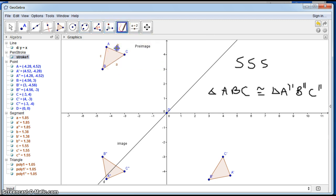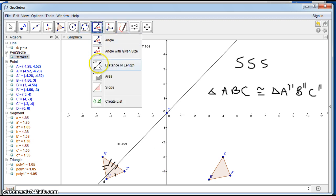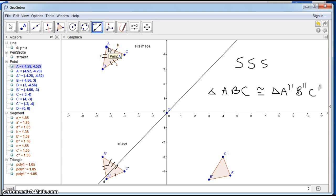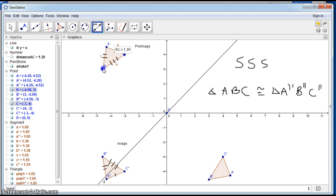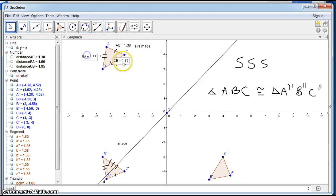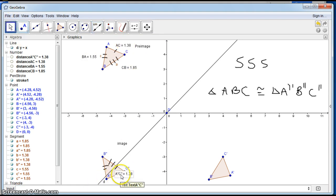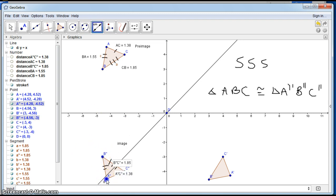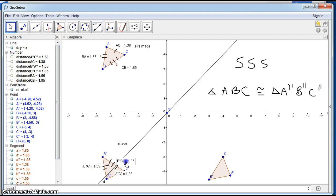Let's mark the sides: AC maps to A double prime C double prime, and AB maps to A double prime B double prime. Just marking them isn't enough to prove anything, so we'll use the distance or length tool, which uses the distance formula programmed into GeoGebra to find the distance of all sides. AC equals 1.38 — and so does its image. B double prime C double prime equals 1.85, and that matches too. This shows all three sides are equal, confirming the side-side-side postulate.